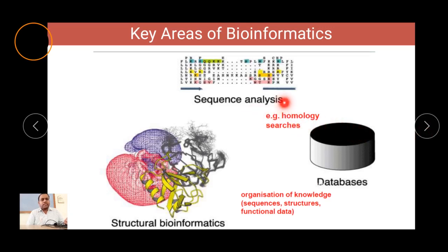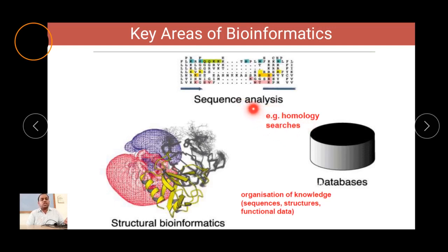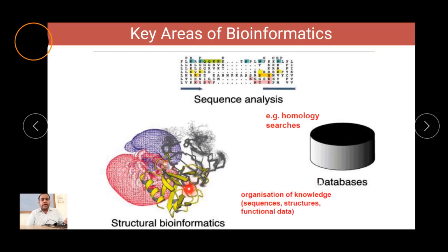One of the key areas in bioinformatics is sequence analysis. Different sequences present in DNA as well as in amino acids or proteins are important for different gene functions. These sequences help in doing homology searches and determining the relation between different families. By creating online databases of these sequences, they are accessible to anyone anywhere in the world. Bioinformatics also helps in structural bioinformatics, where 3D structures of proteins are determined.